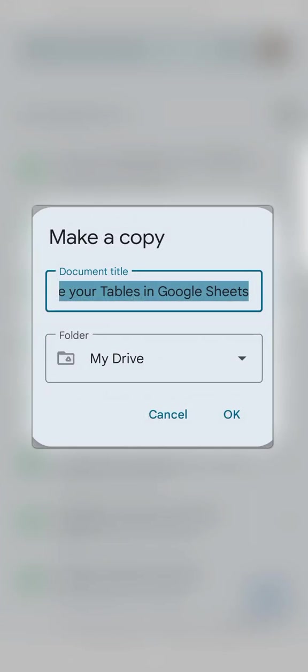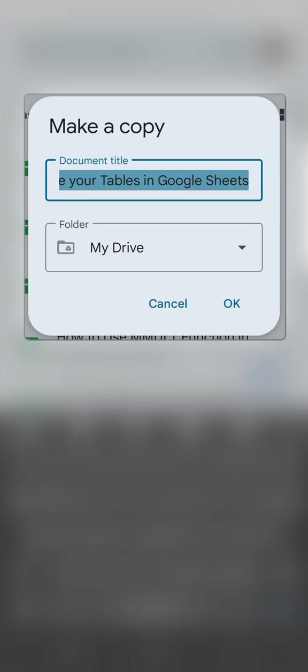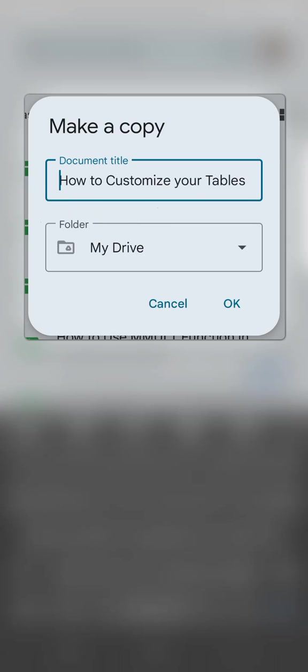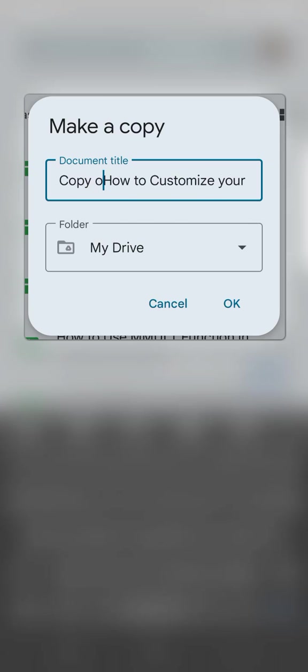you'll have the option to rename that document and to save it in a different folder. So let's check the name of our file first right here. There it is. Now, if you want to give it a different name, you can do so. Let's just type in copy of. There it is.